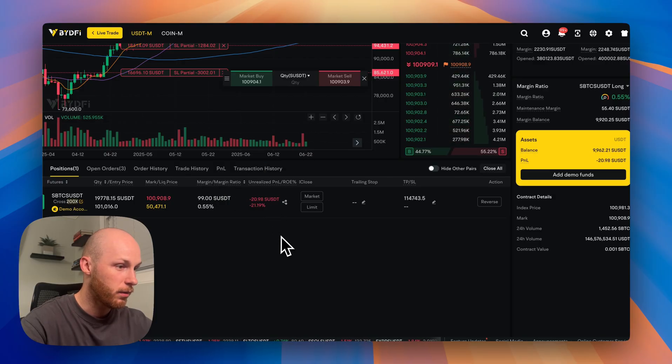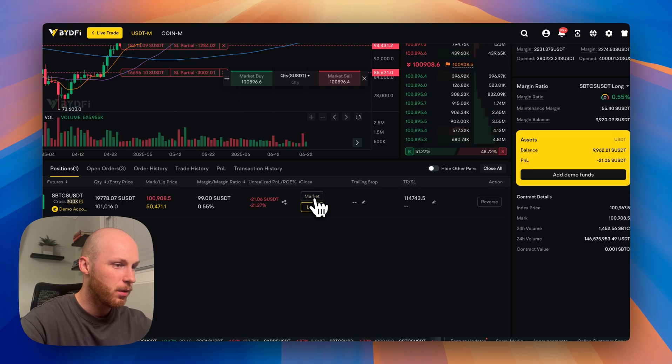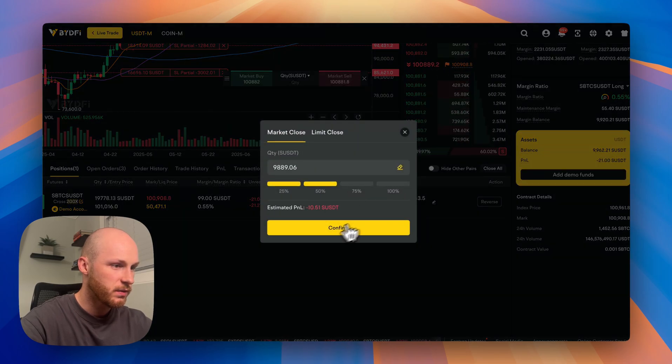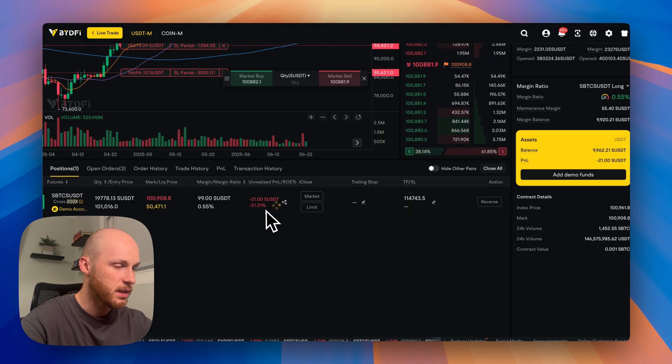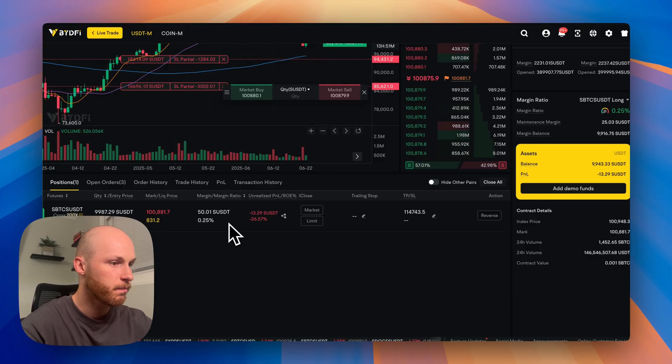So if you want to close your position, that's this tab here. You could do a market close or a limit close. So I close 50%. That's automatically closed.